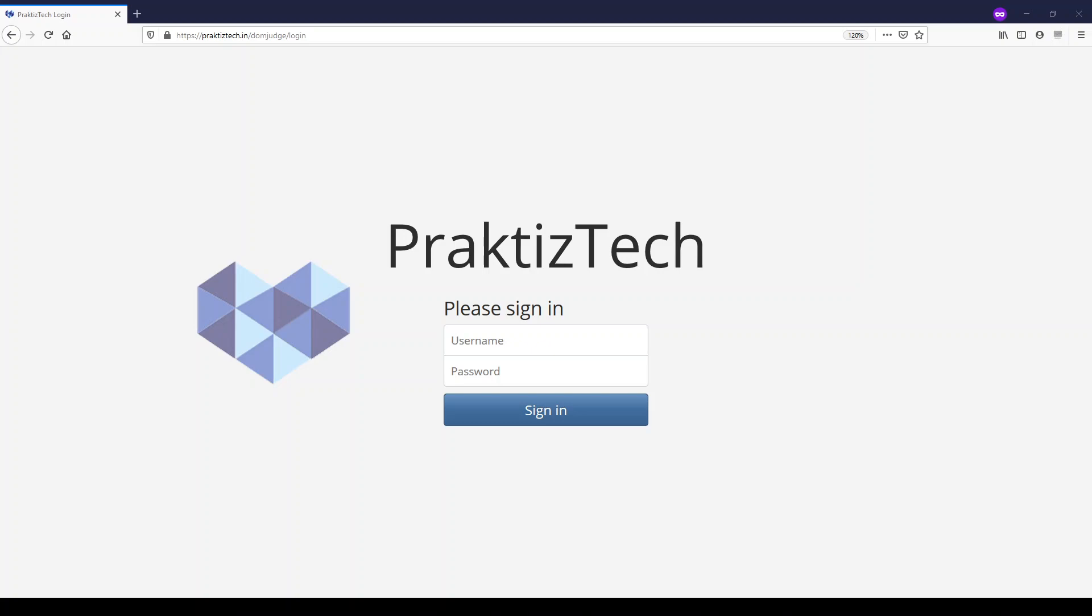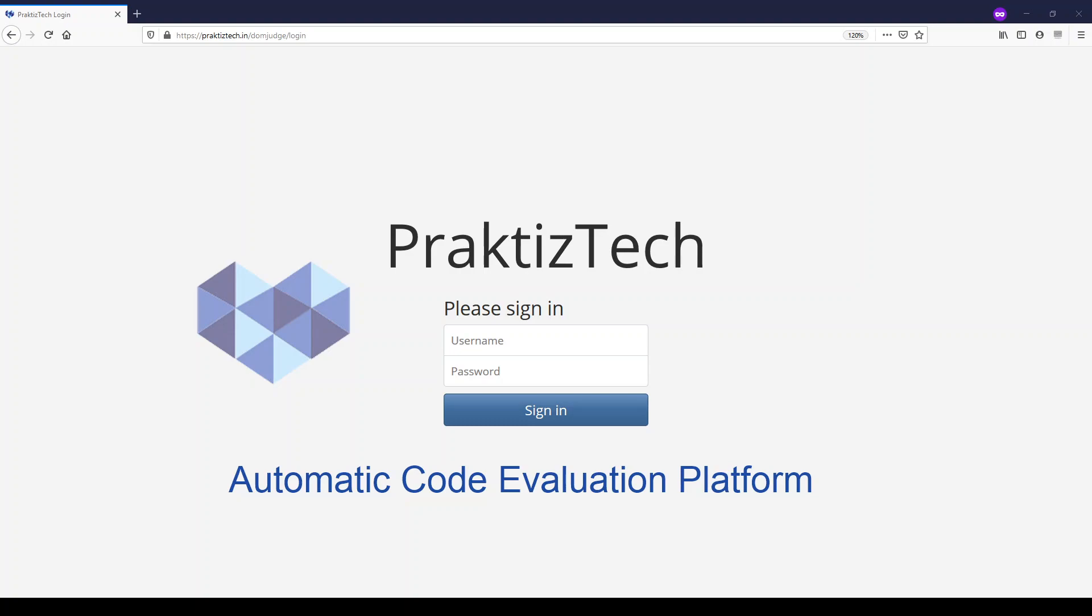Welcome to Practice Tech, the automatic code evaluation platform. Practice Tech allows a participant to code in a variety of programming languages and checks for correctness of code based on the number of test cases passed.